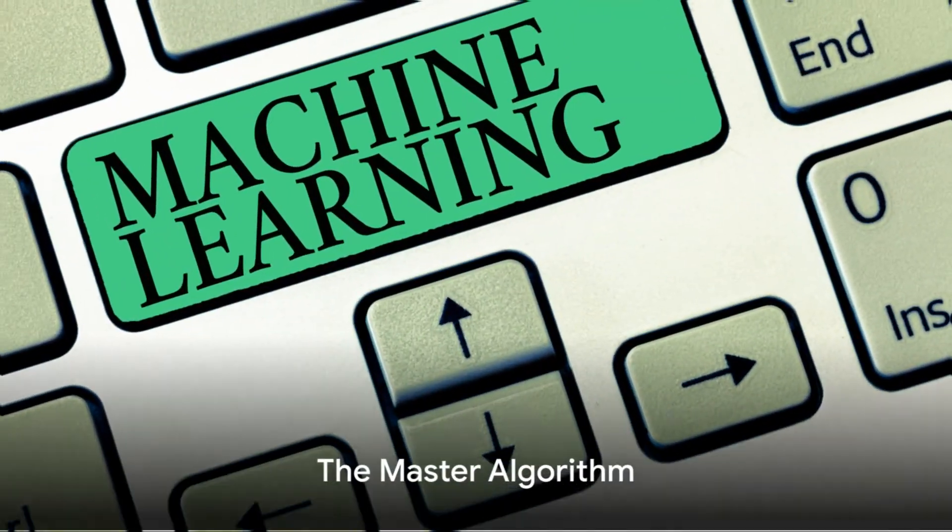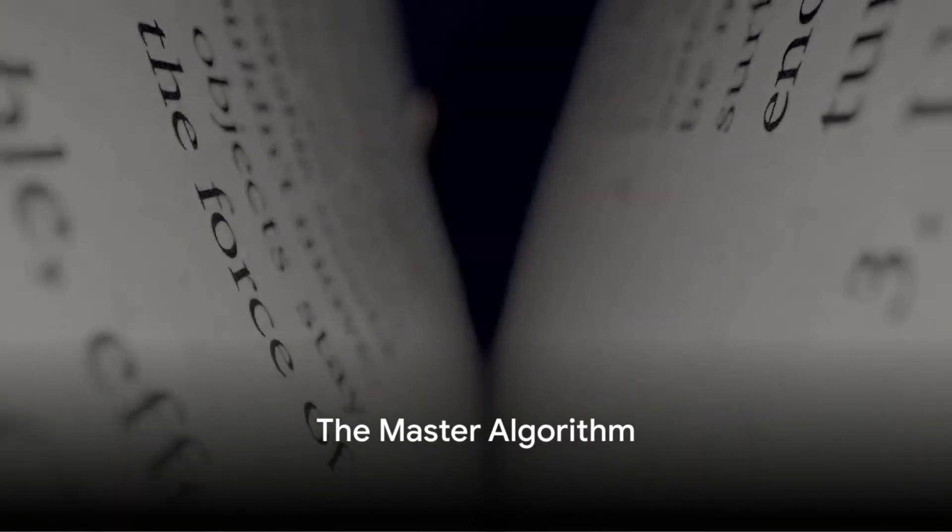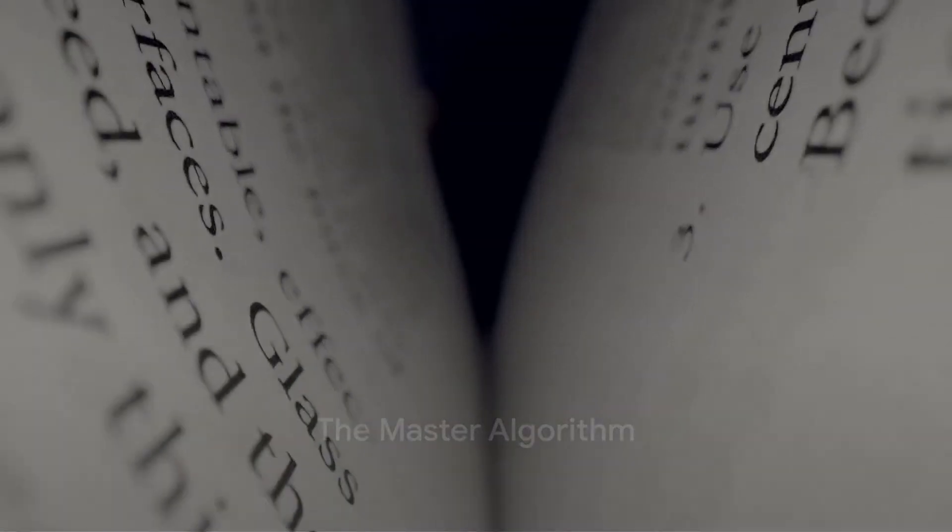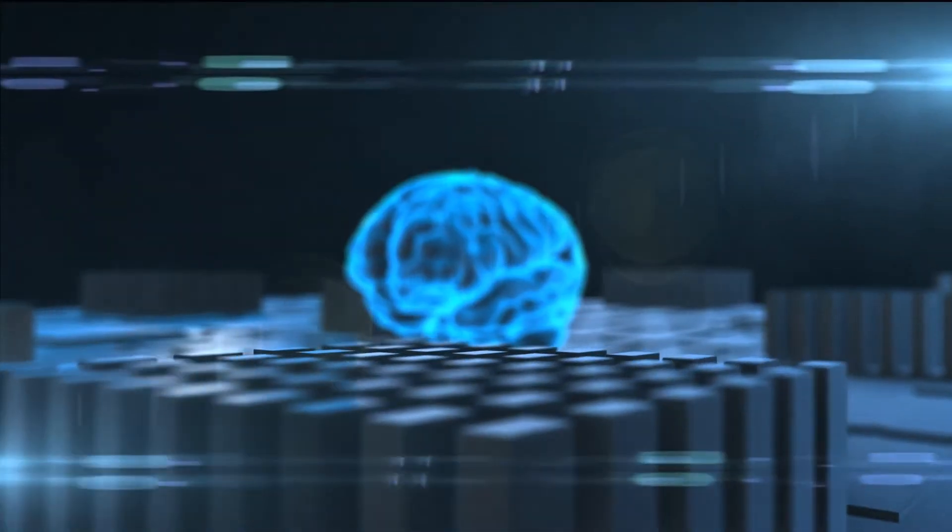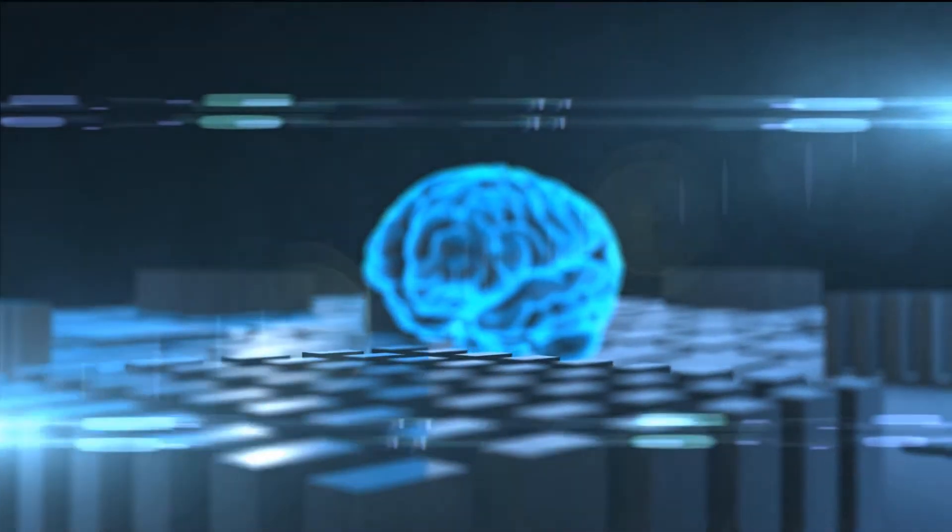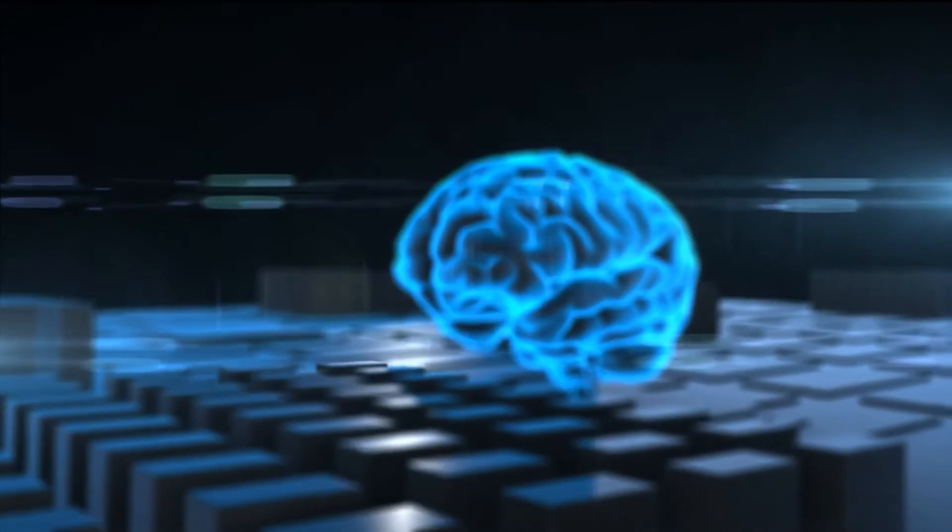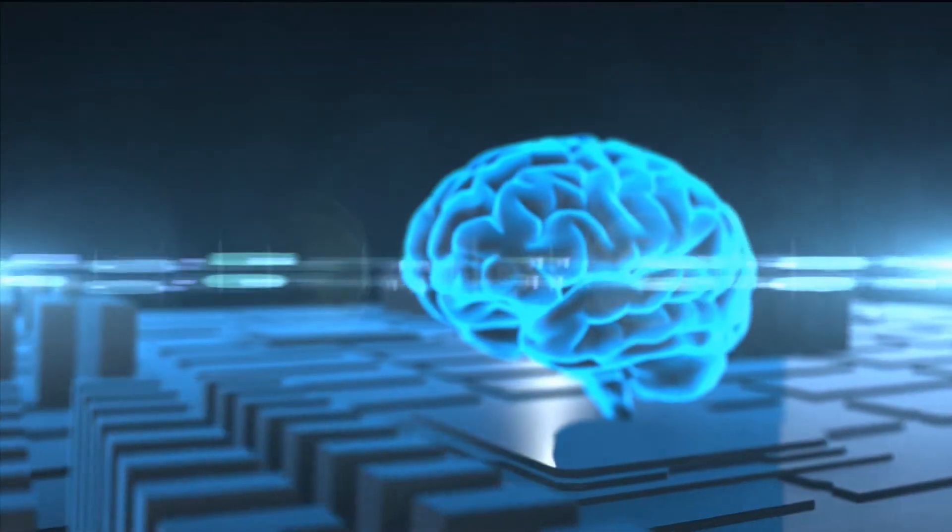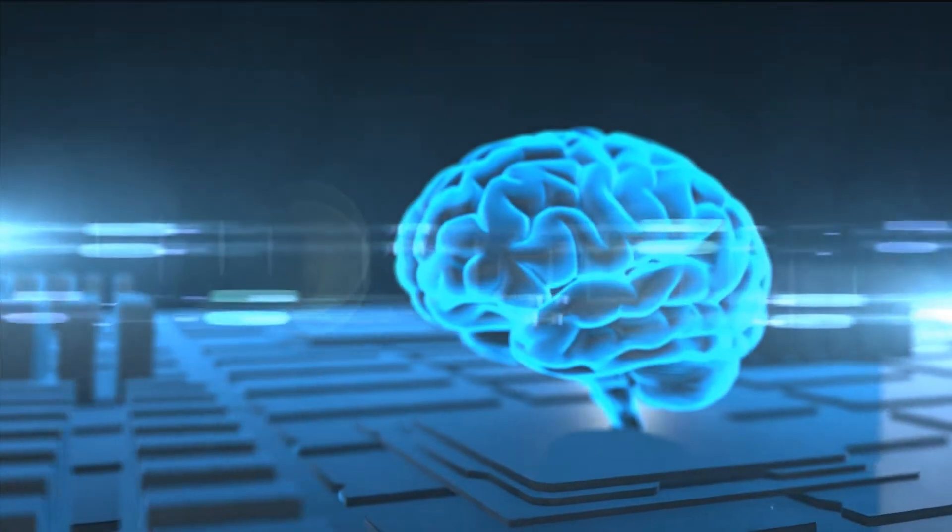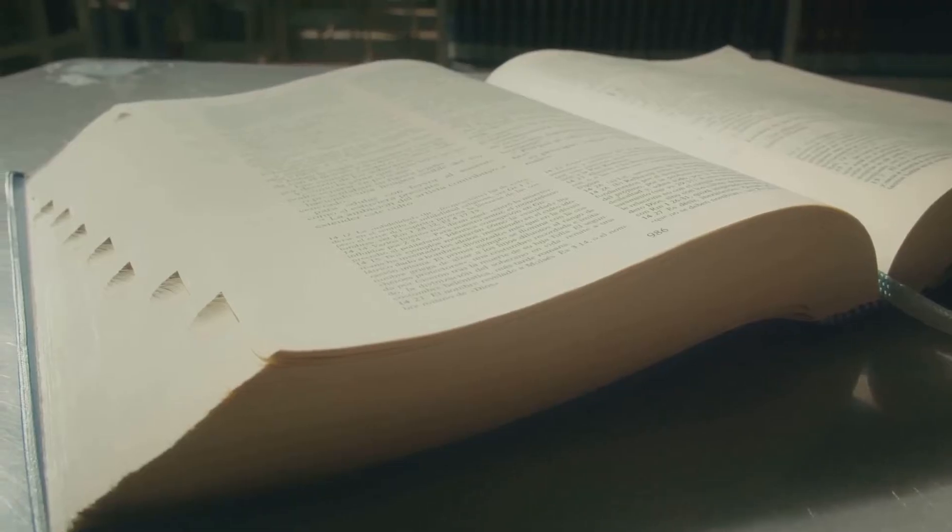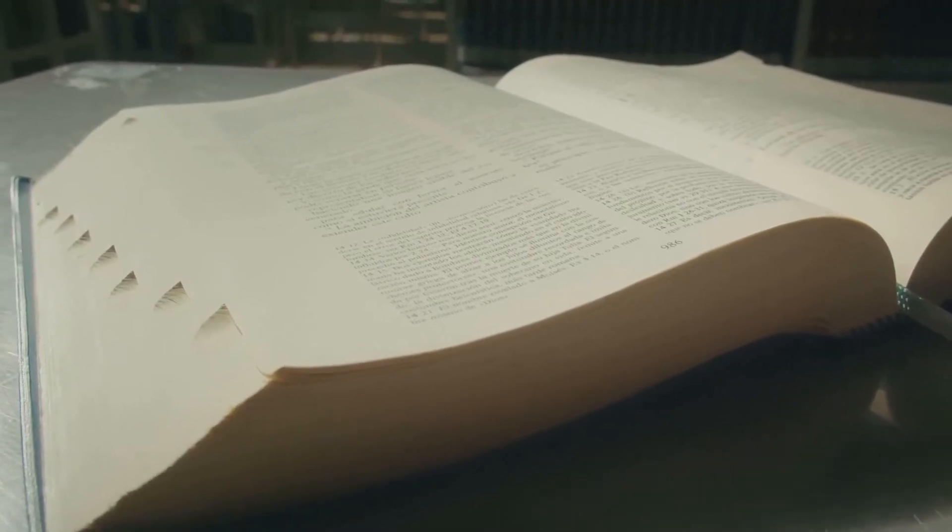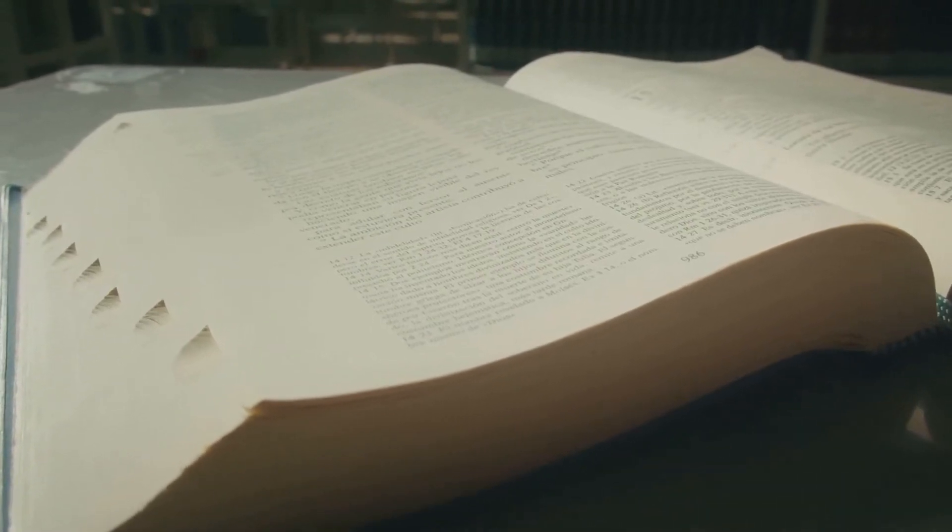Now let's delve into the concept of this so-called master algorithm. This is not just any run-of-the-mill algorithm. The author envisions an algorithm that's capable of learning from data, any data, and making predictions or decisions based on that learning. It's the holy grail of machine learning. An algorithm that can self-improve, adapt, and evolve.